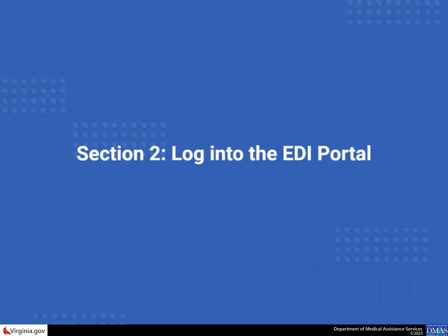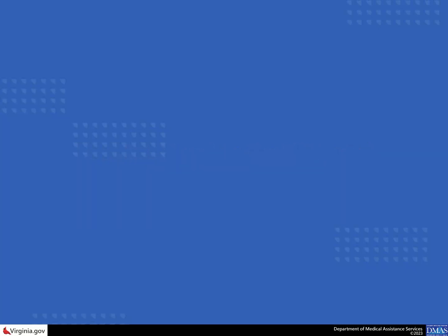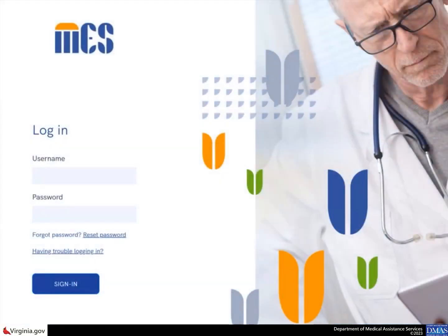After your enrollment is approved, you will receive two emails. One email will contain a temporary password. The other email will contain your username and a link to Meds. To access the EDI portal, log into Meds with your username and password.